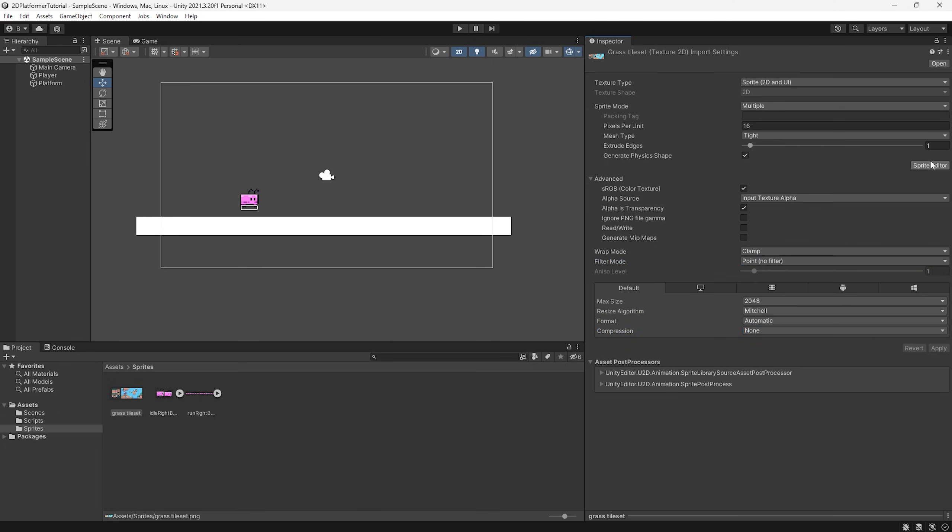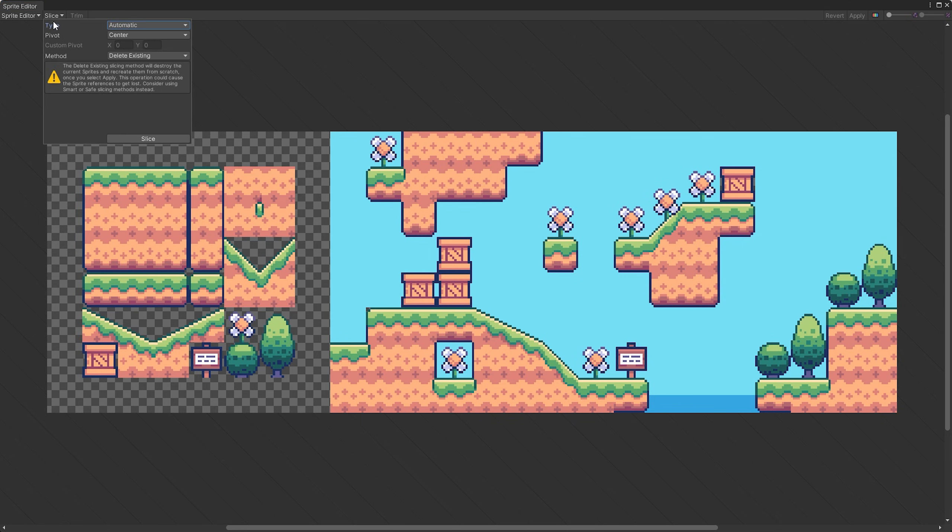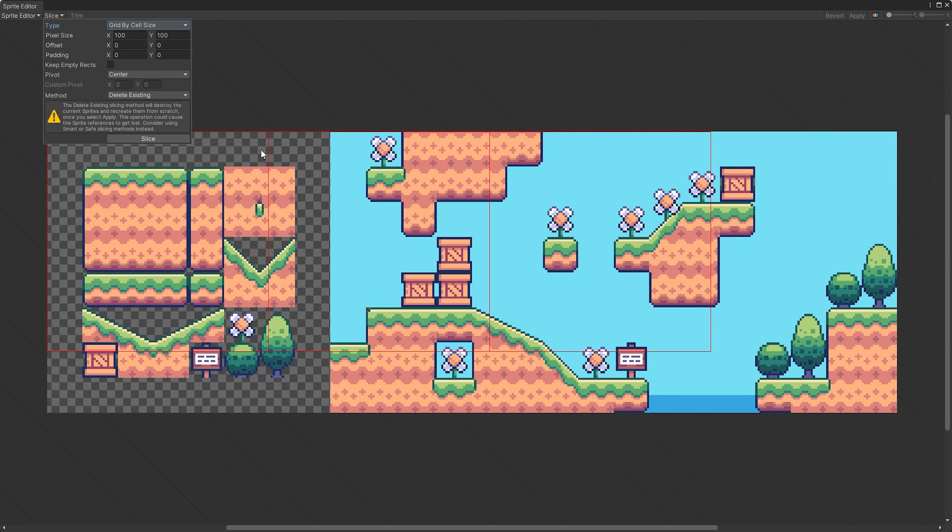Now let's select this sprite editor button here and you can see our beautiful tile sheet right here. But at the moment it is just one image. So let's go to the top left and press slice and then we're going to change the type from automatic to grid by cell size and now you can see these red lines appear.